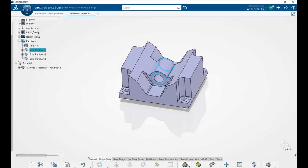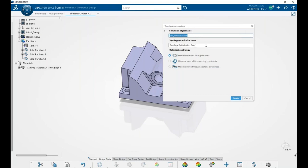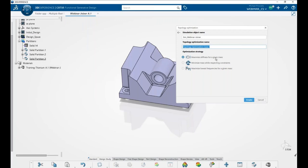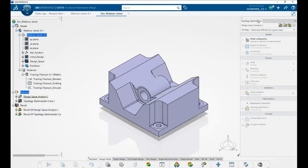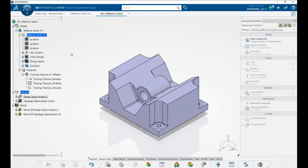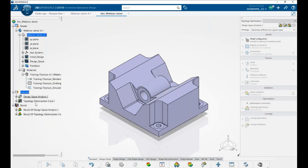From here, we click on Topology Optimization, then Create New Optimization. We can give it a simulation name and a topology optimization simulation name; for now we'll leave it at default. In the topology optimization, we can maximize stiffness for a given mass, minimize mass while respecting constraints, or maximize the lowest frequencies for a given mass. For this optimization, we'll maximize stiffness for a given mass and click Create. Our design exploration is divided into three categories: design space analysis, optimization case, and shape validations.